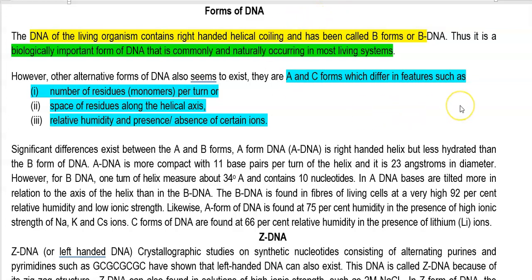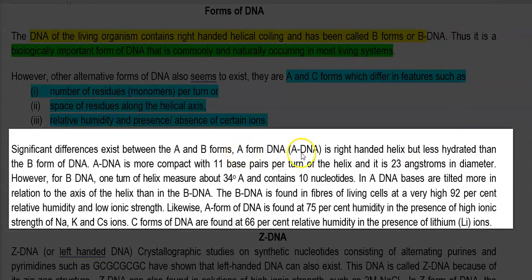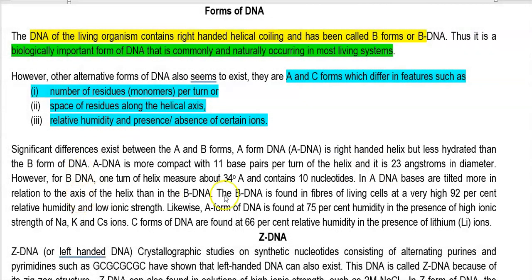First, we look at the differences between the A and B forms of DNA. A-DNA is a right-handed helix but a less hydrated form than B-DNA. A-DNA is more compact compared to B-DNA. It has 11 base pairs per turn of the helix with a diameter of 23 Angstroms. However, B-DNA is 34 Angstroms in diameter.